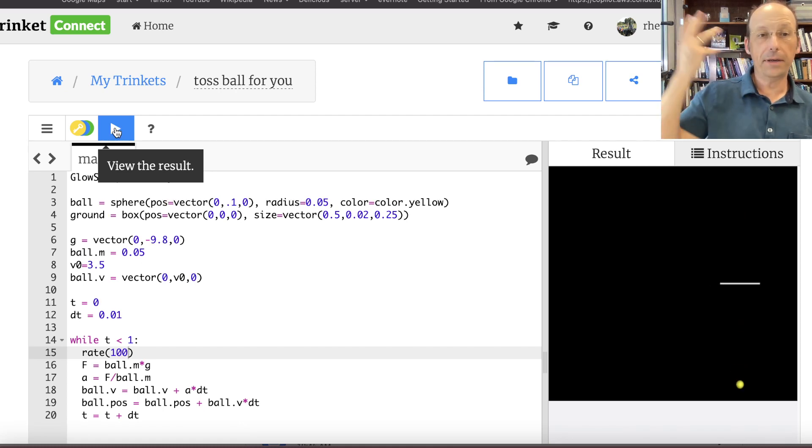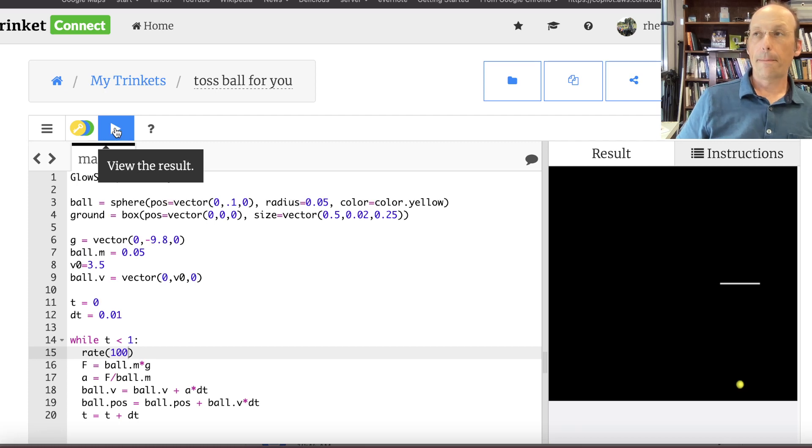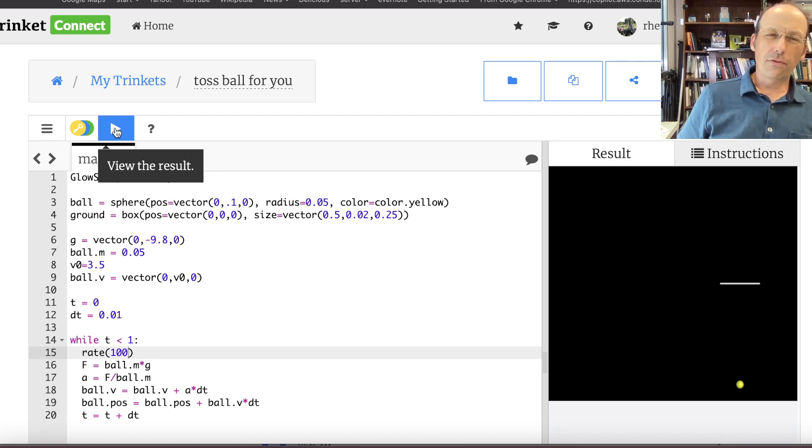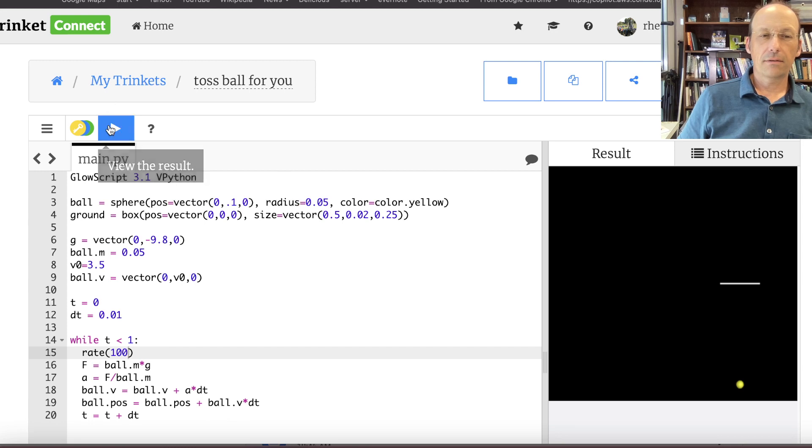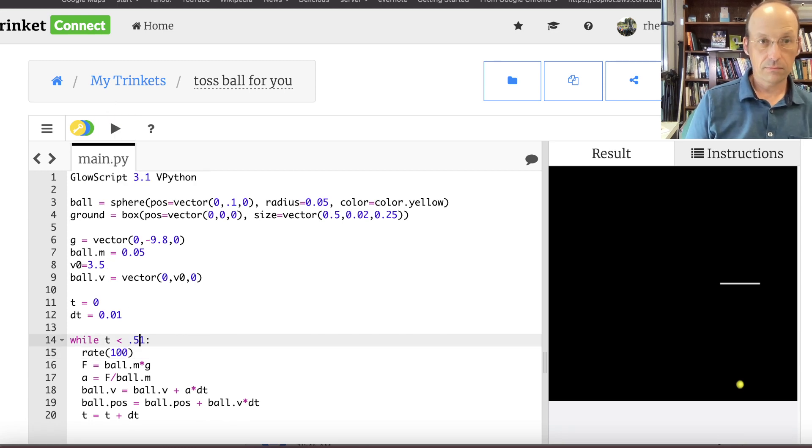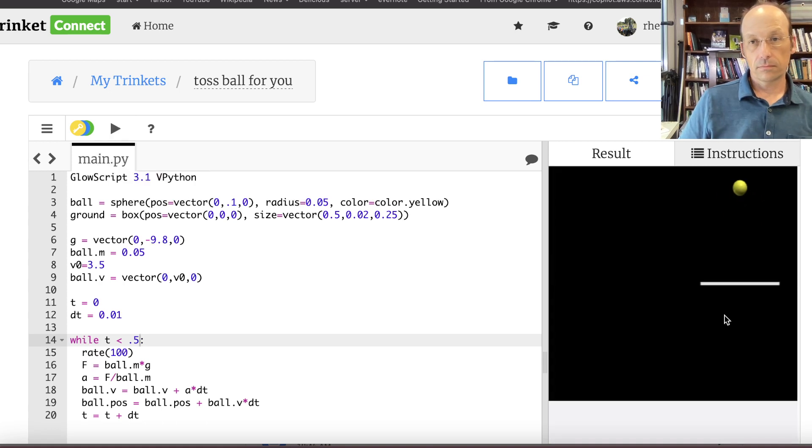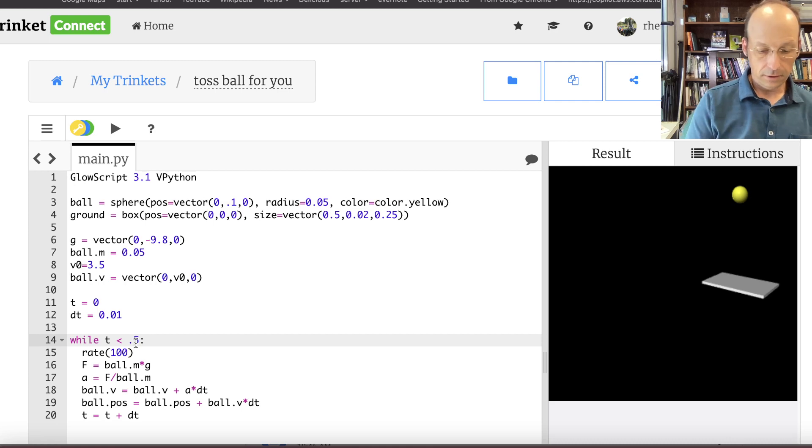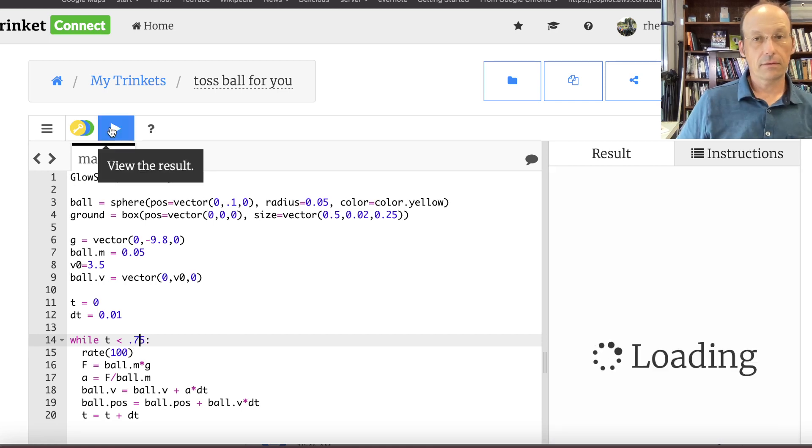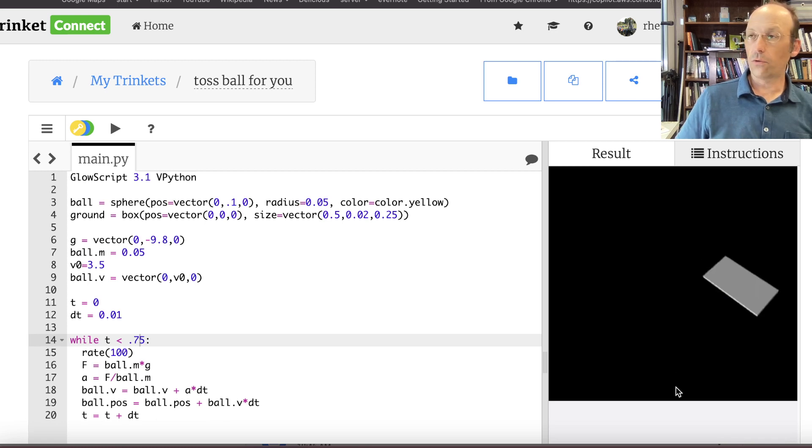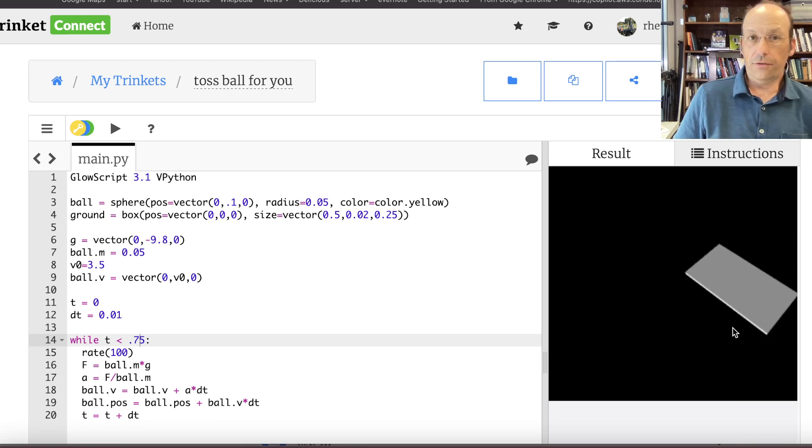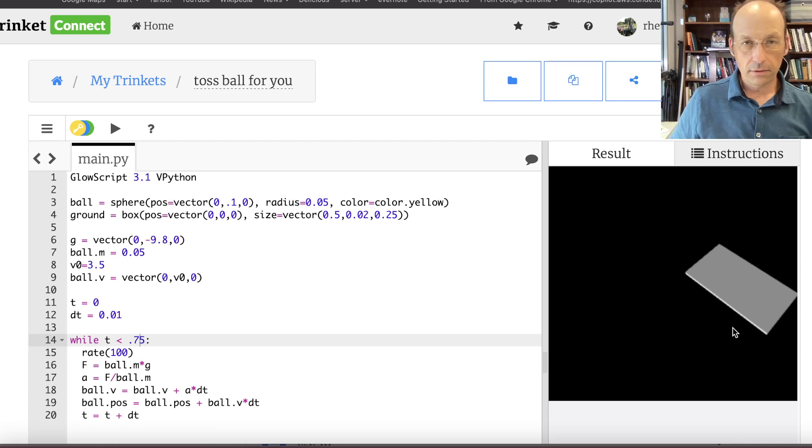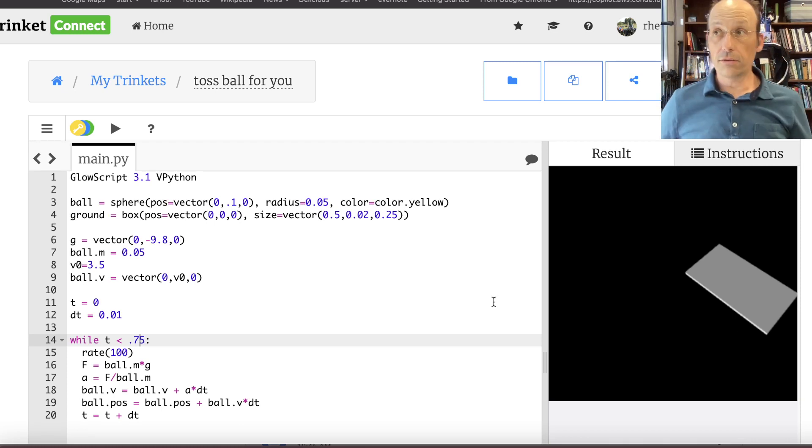Except it went through the floor. Did you notice that? Let's do it for a half a second. Oh, it didn't do it long enough. Let's see. 7.5. Look at that. It went right through the floor. You know why? Because the floor is not real. I didn't tell it to do anything. So it's like what? I don't know what to do.